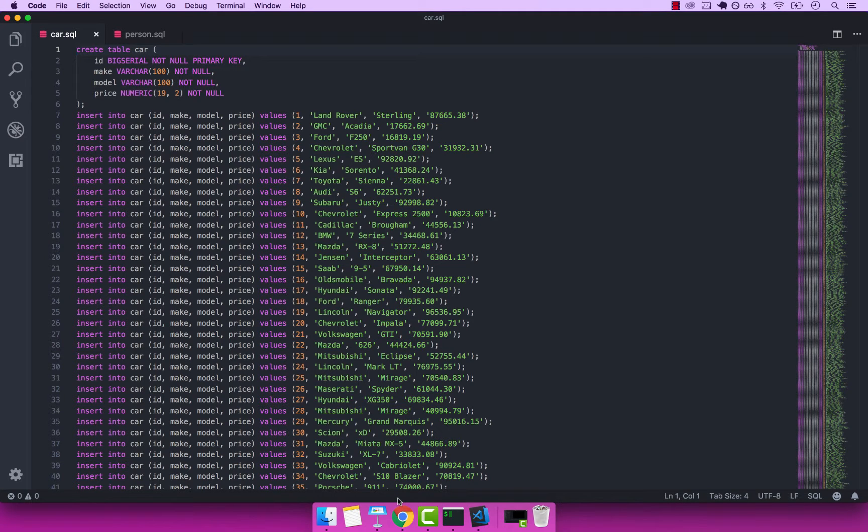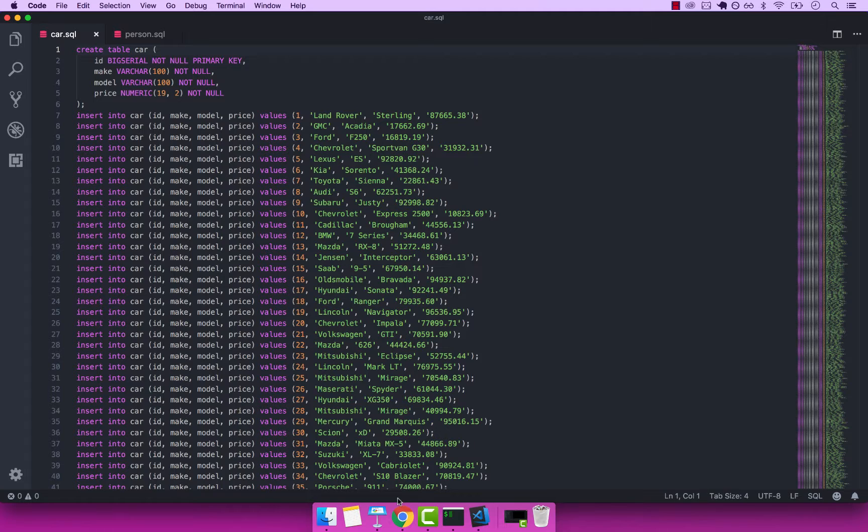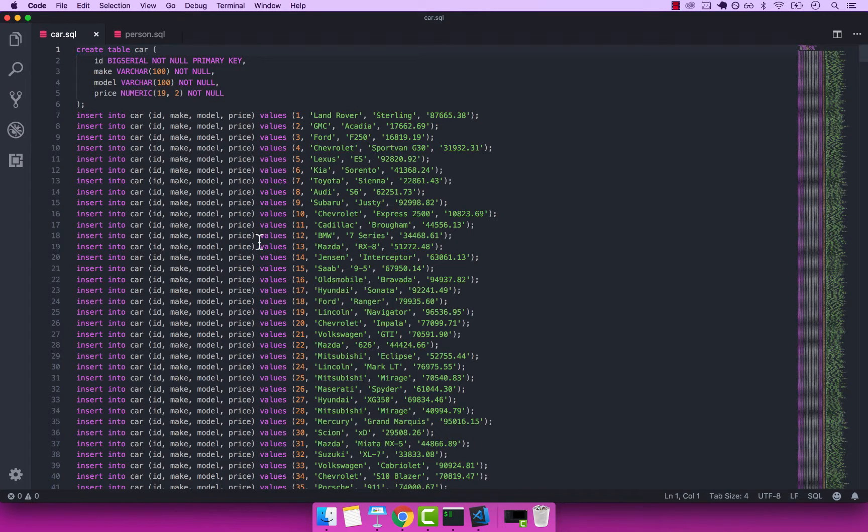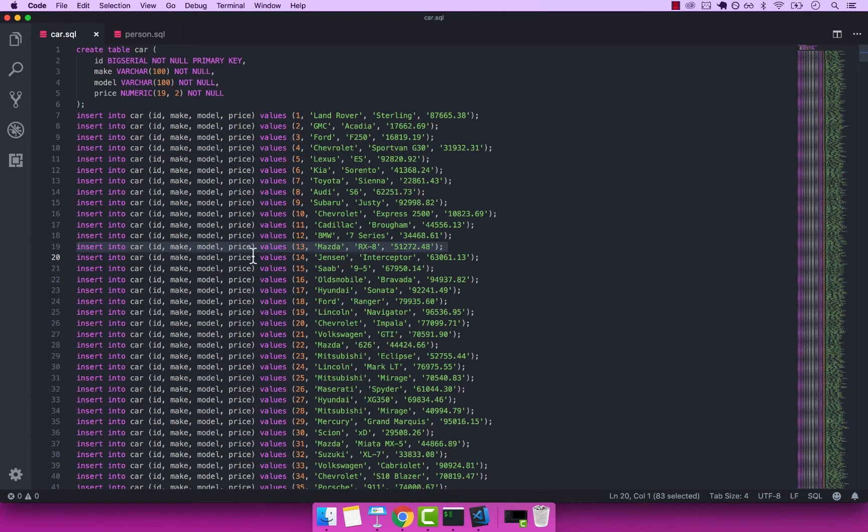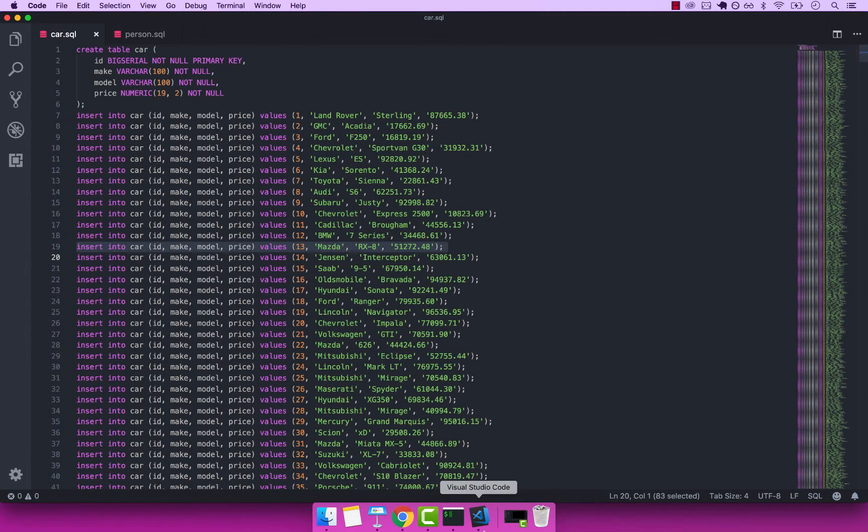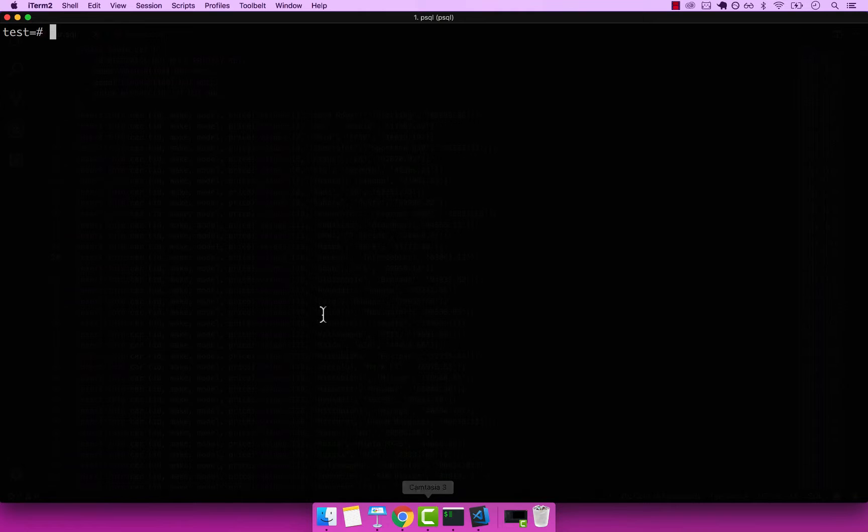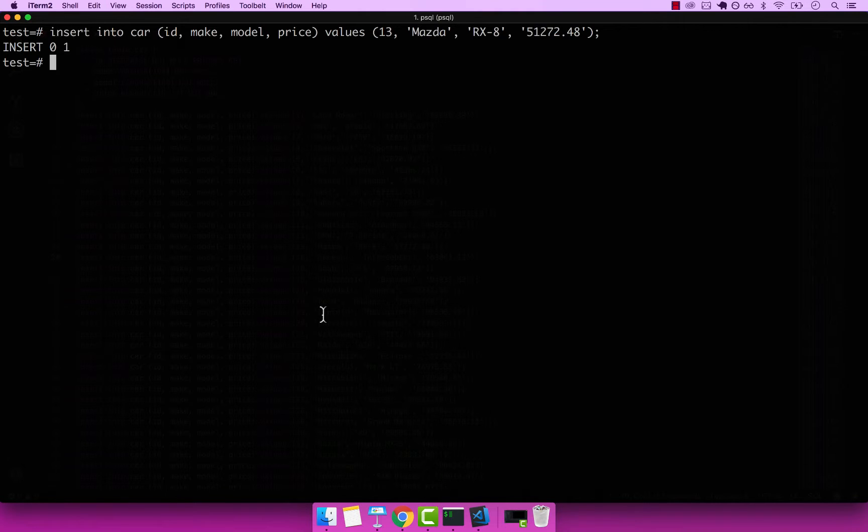All right, in this video, let's go ahead and learn how to delete when you have a foreign key constraint. So let me go ahead and first add this car right here. So Mazda with ID 13. So I'm going to copy that, and then go back to item, paste that. You can see that we have a car.